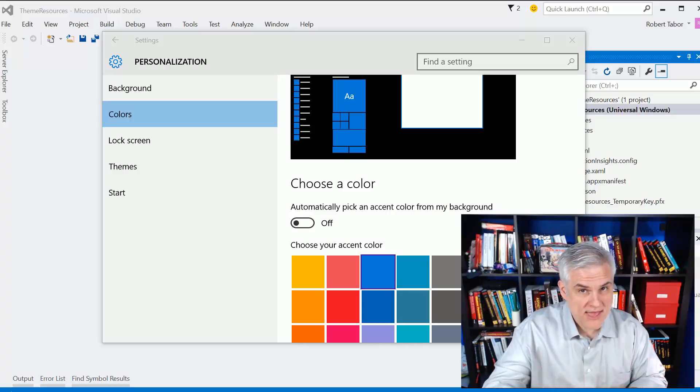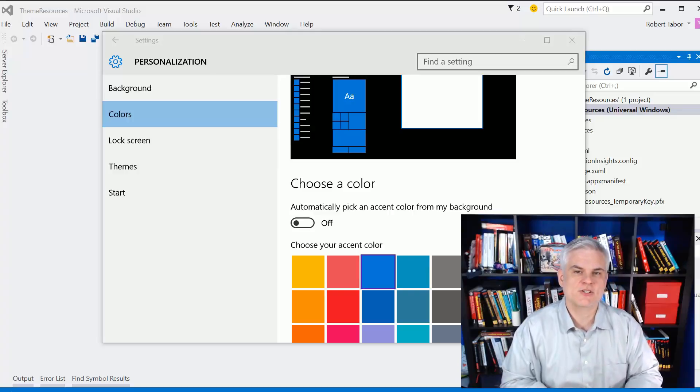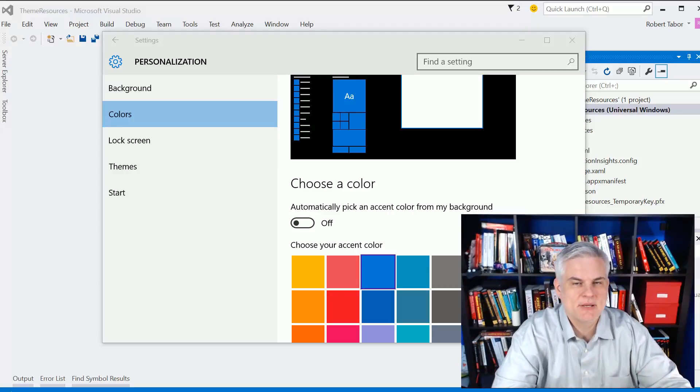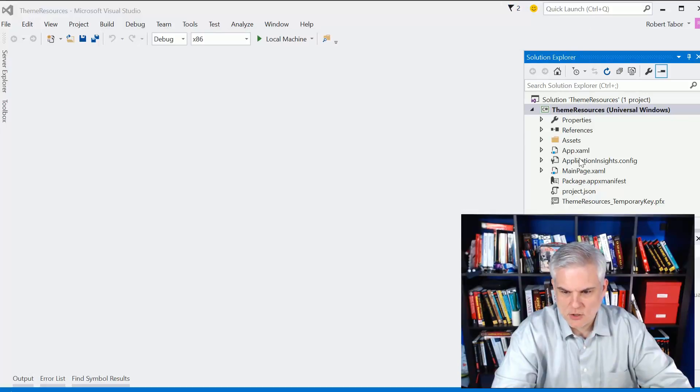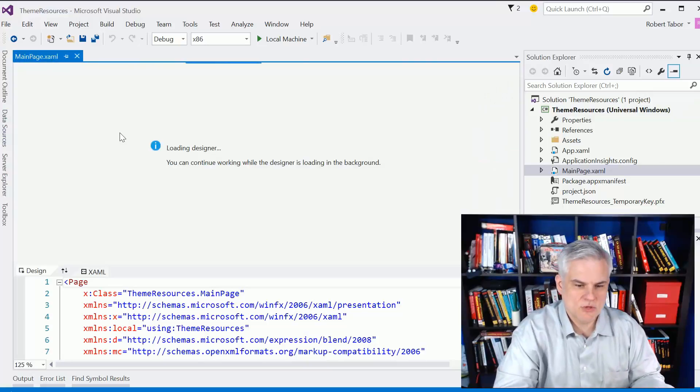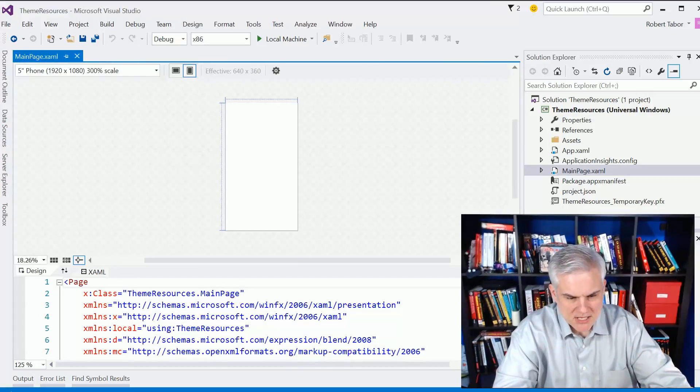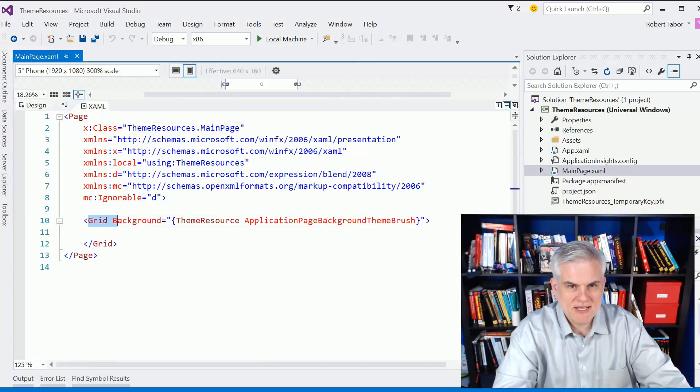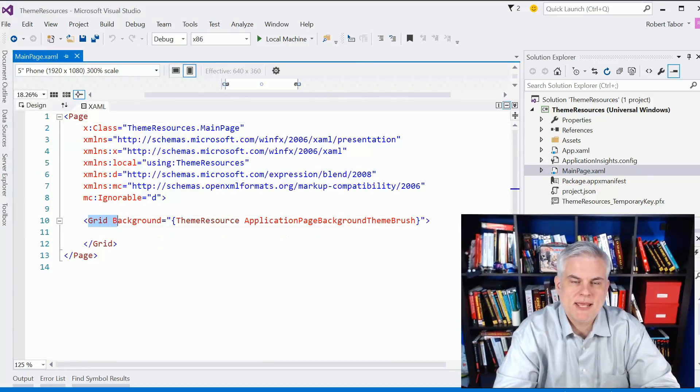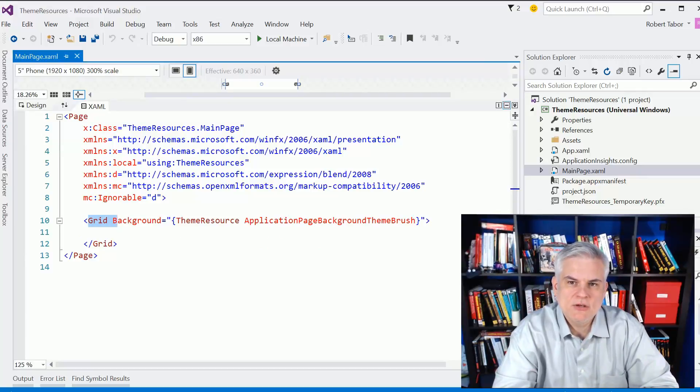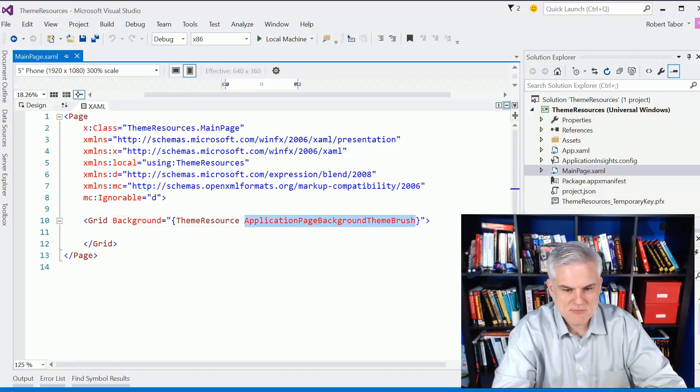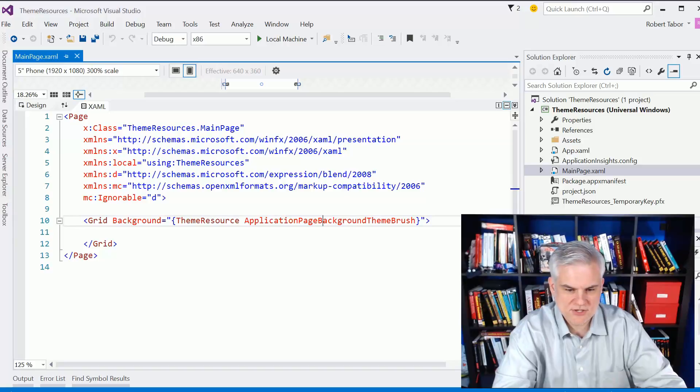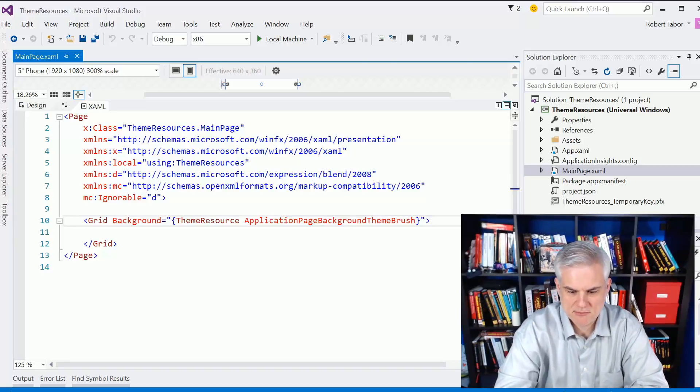There are a set of styles that allow you to utilize those colors that were selected by the user. Getting to that resource dictionary where those styles are defined, that's a little bit tricky and that'll be the topic of this lesson. Now, let's open up our mainpage.xaml in a new project that I'm calling Theme Resources. If you take a look at the grid here as you create a brand new blank app template app, you'll see that the grid utilizes a theme resource called Application Page Background Theme Brush.